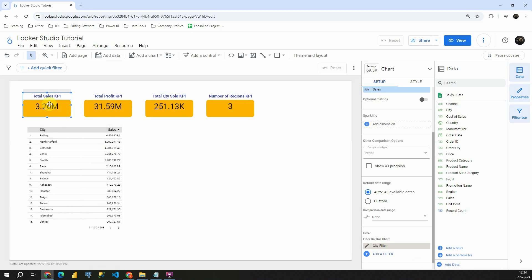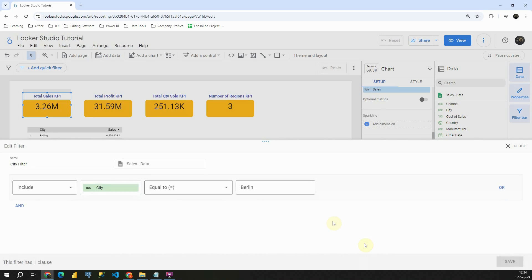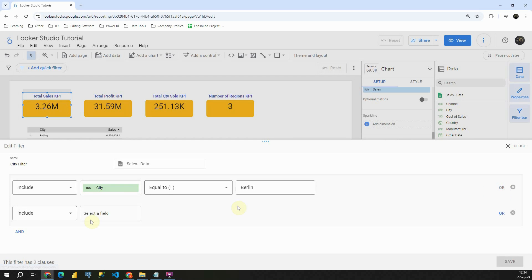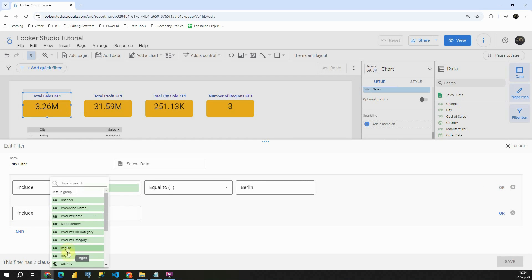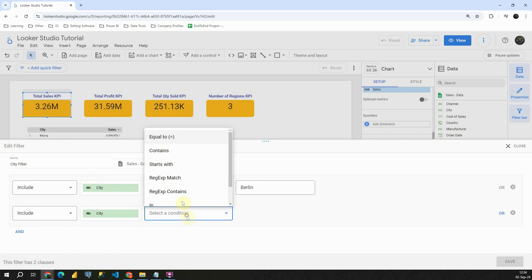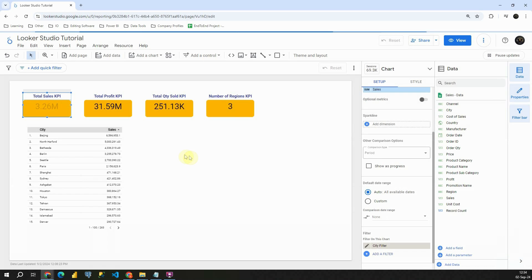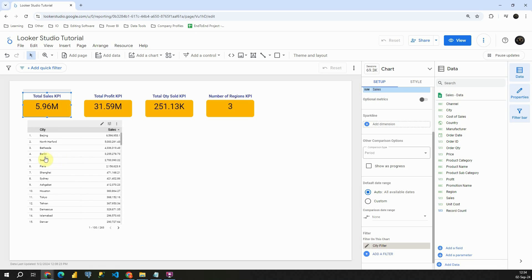Now let's check what else we can do. Basically, we can also include Seattle in this filter. So let's see how we can do that. Include city equal to Berlin, or, let's click on or, include, again we need to choose city, equal to Seattle. Let's click on save. And that way we will be able to see total sales for Berlin and Seattle.